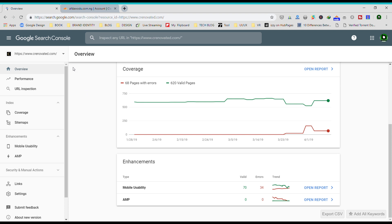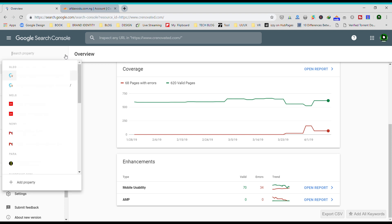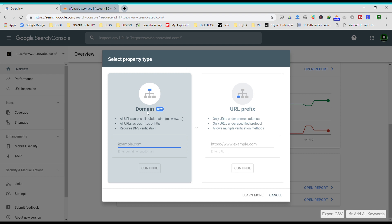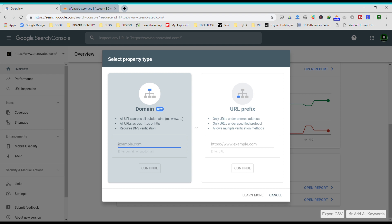Upon adding a new property, we'll be given two options: domain and URL prefix. The difference between the two is for the domain section, you don't need to add your HTTPS or HTTP. Just put in the domain and it will automatically pick all the versions.